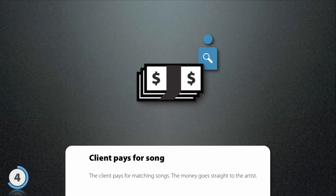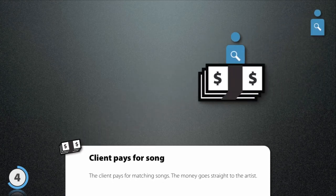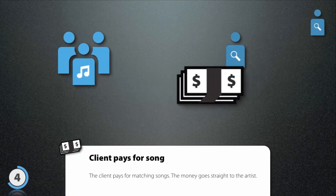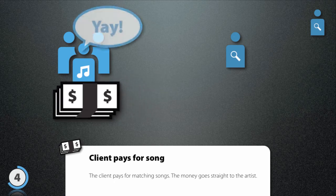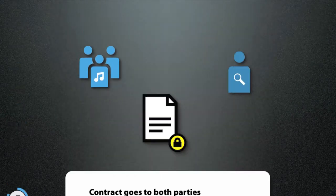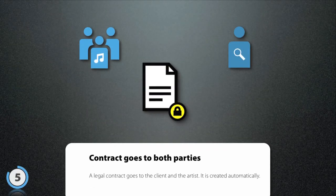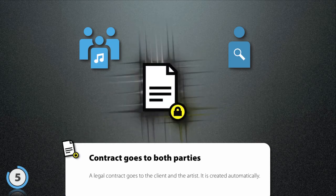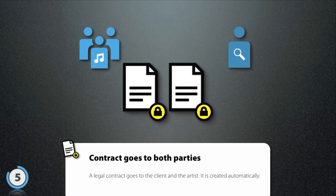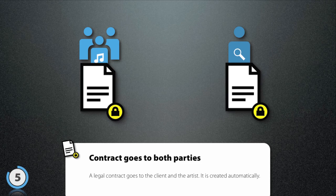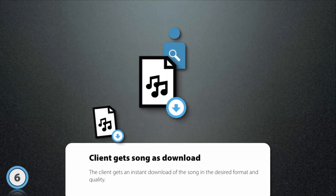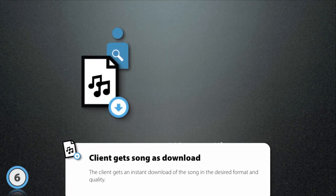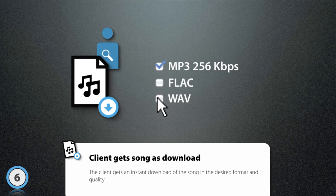When clients find a suitable song, they can directly purchase the license online and the money goes straight to you. A legal contract is automatically generated and sent to both of you. The licensed song can then be downloaded in the desired quality straight away.